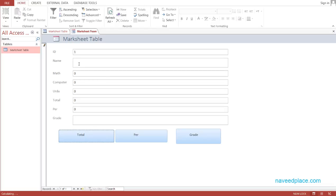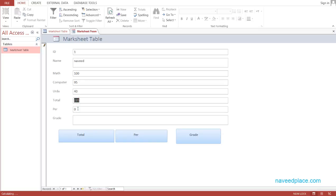No error — means it's fine. I type a name and give numbers: Math he got 100, in Computer he got 95, and Urdu he got 40 marks. If I want to get the total, I simply click on Total, and as you can see we now have the total — it is 235. That is 100 plus 95 plus 40 equals 235. So if I click on it, I can get the total of my subjects.